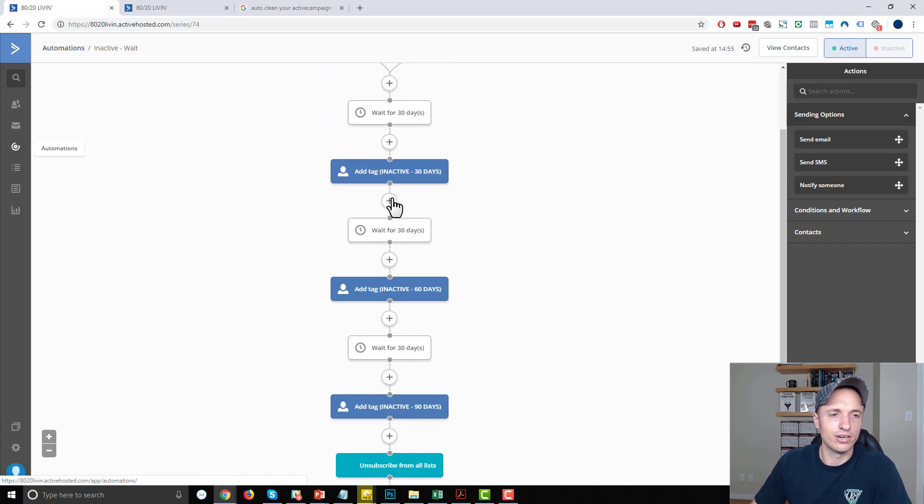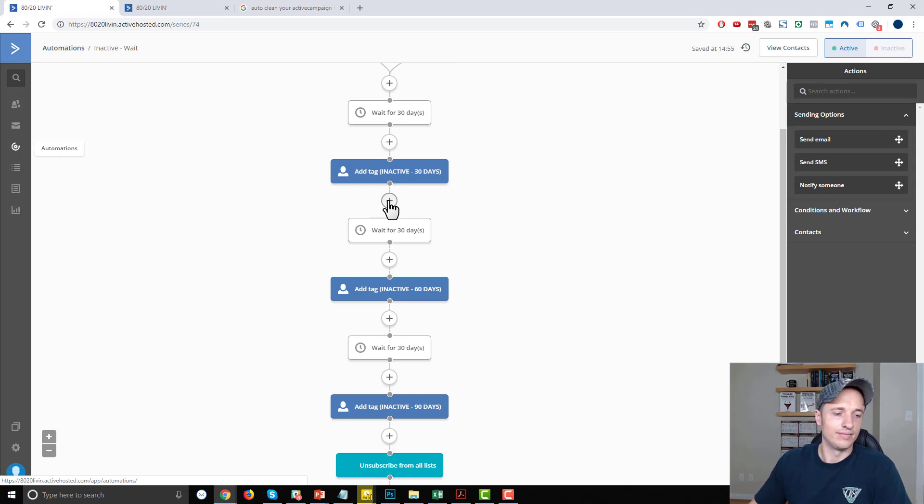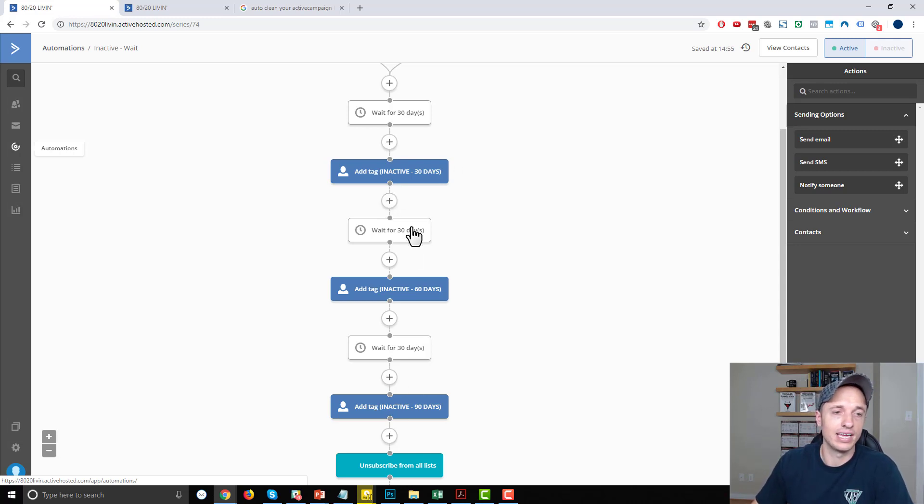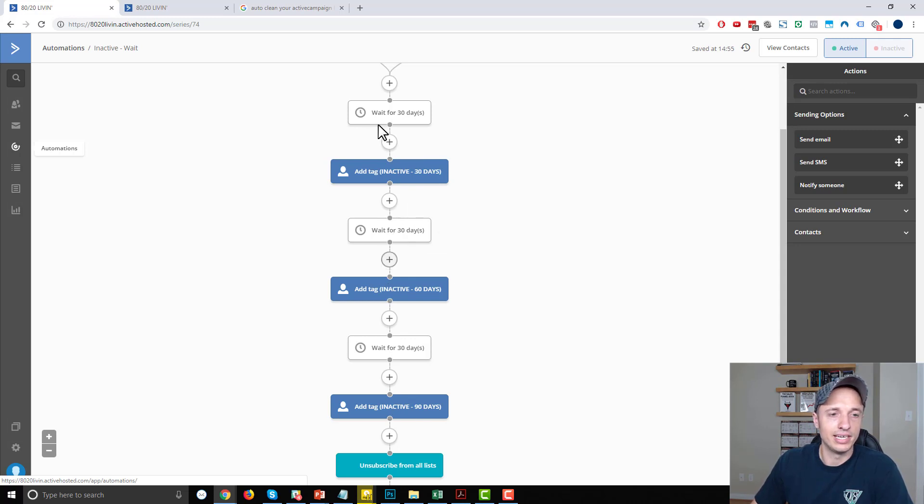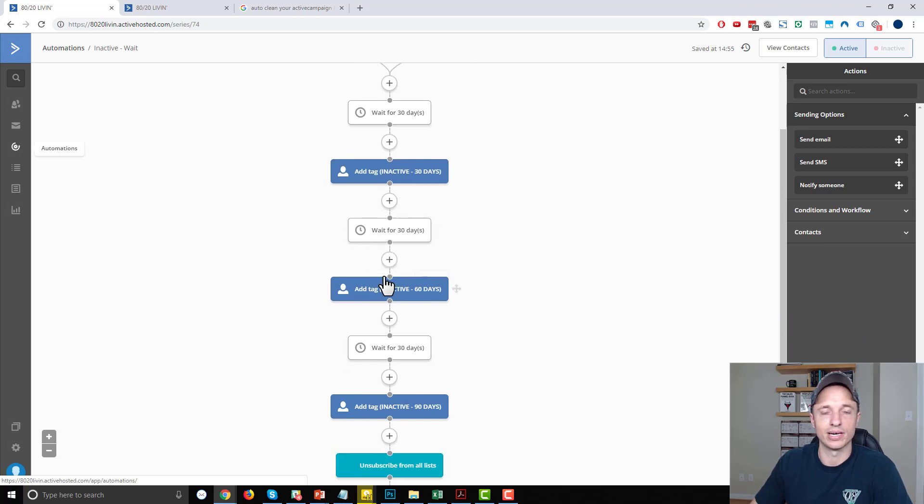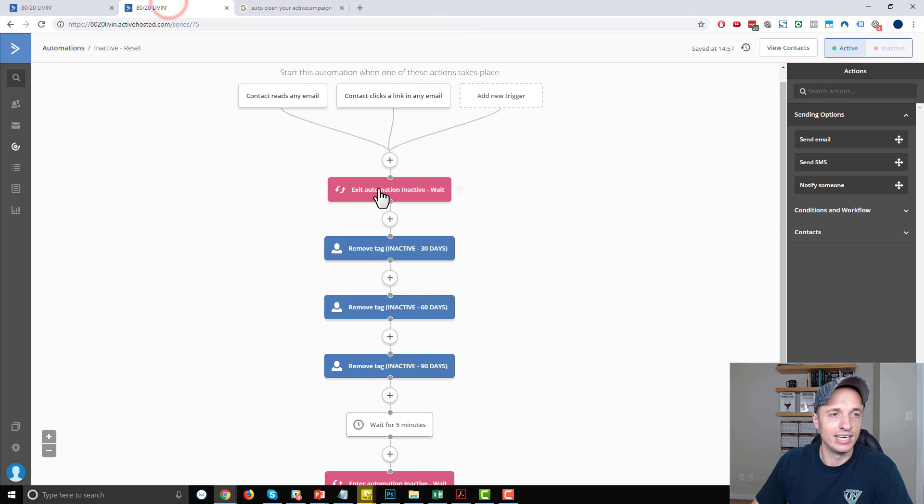Now along the way here, you could of course send an email like, hey, I noticed you haven't opened or engaged with us for 30 days. Click here to stay subscribed, or we're going to delete you soon, or something to that effect. So you can definitely adapt this automation to suit your needs. I'm not sending in the emails, I'm just adding tags to people so I could sort them later on. So that's entirely up to you. And then of course,